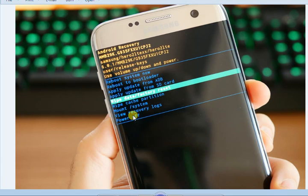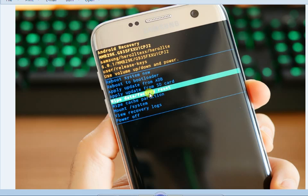We will select Wipe Data Factory Reset from the recovery menu. We will use the volume up and down buttons to navigate and select the sound buttons. We will select the button to confirm the reset and press the power button.